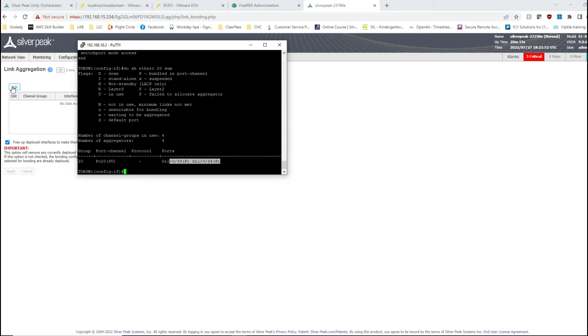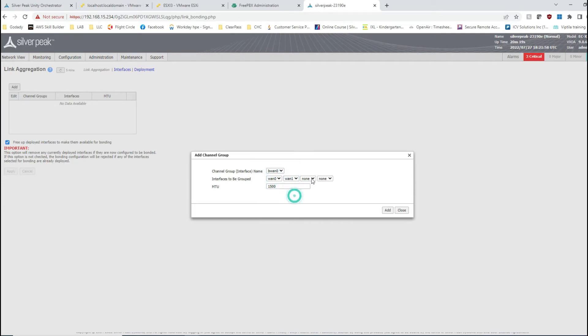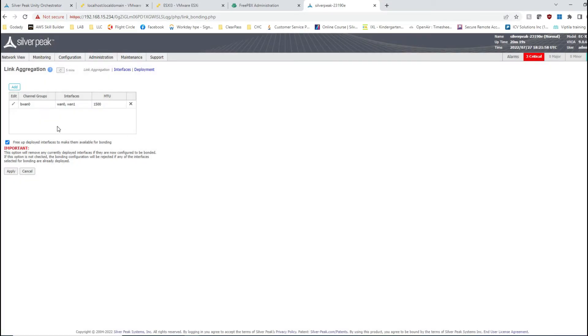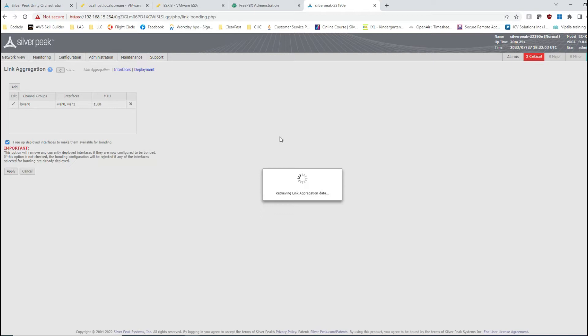I'm going to do the WAN side with WAN 0 and WAN 1, and the rest would be remaining the same. That's good. Apply should go through right away.